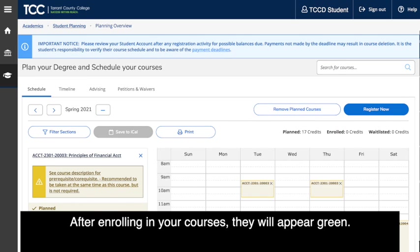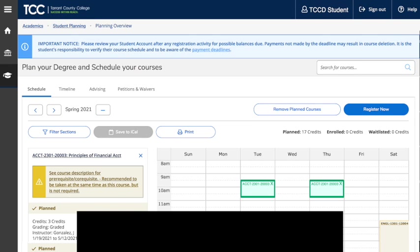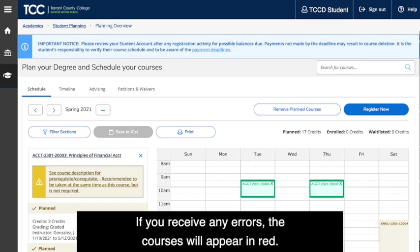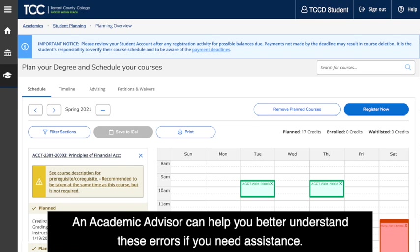To complete registration, click the Register Now button at the top of the calendar view. After enrolling in your courses, they will appear green. If you receive any errors, the courses will appear in red. An academic advisor can help you better understand these errors if you need assistance.